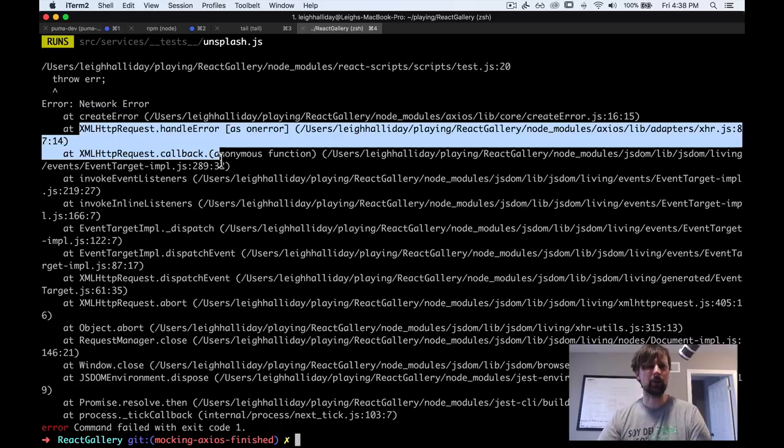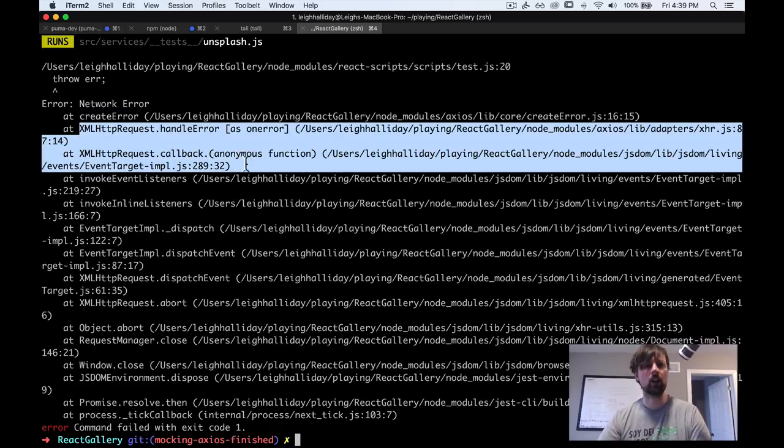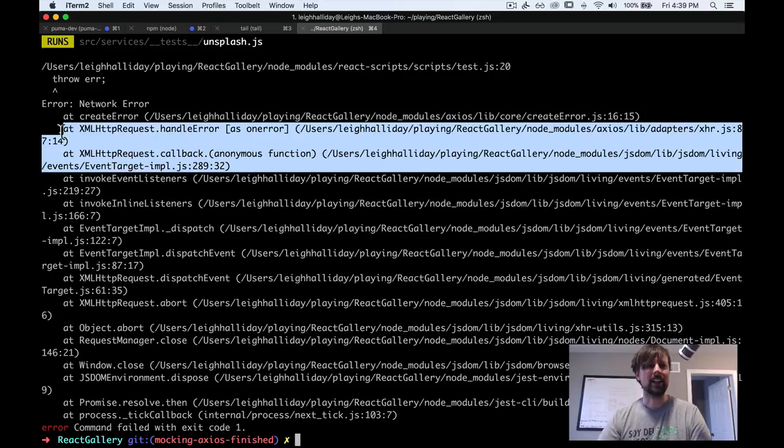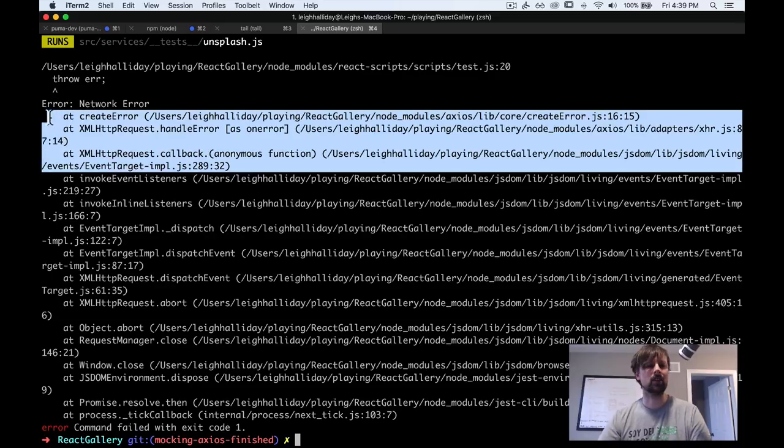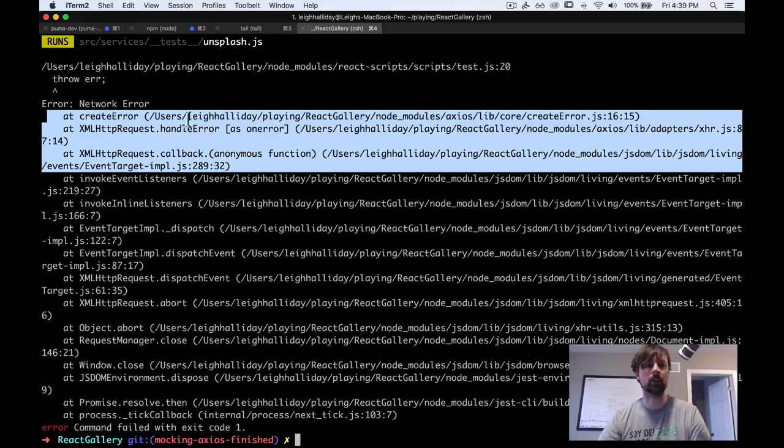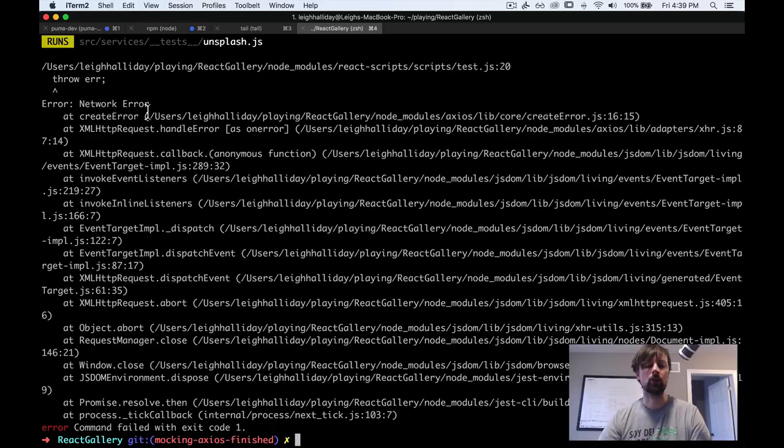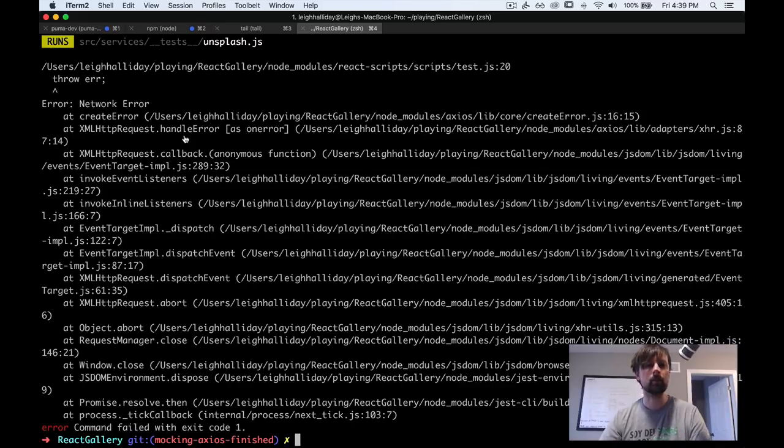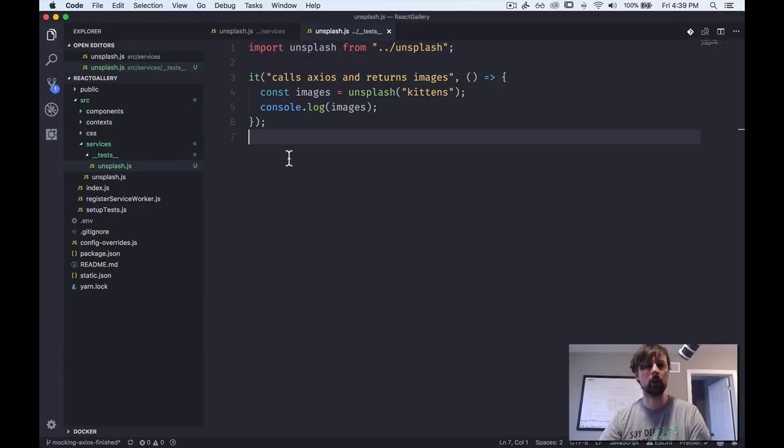So we got a network error. And I think what's basically happening is we're trying to call Axios, but it can't for some reason work when we're running our tests. It just gives us an error. So right away, we need a way to basically use Axios in this test, but not the real Axios, a fake version of it.